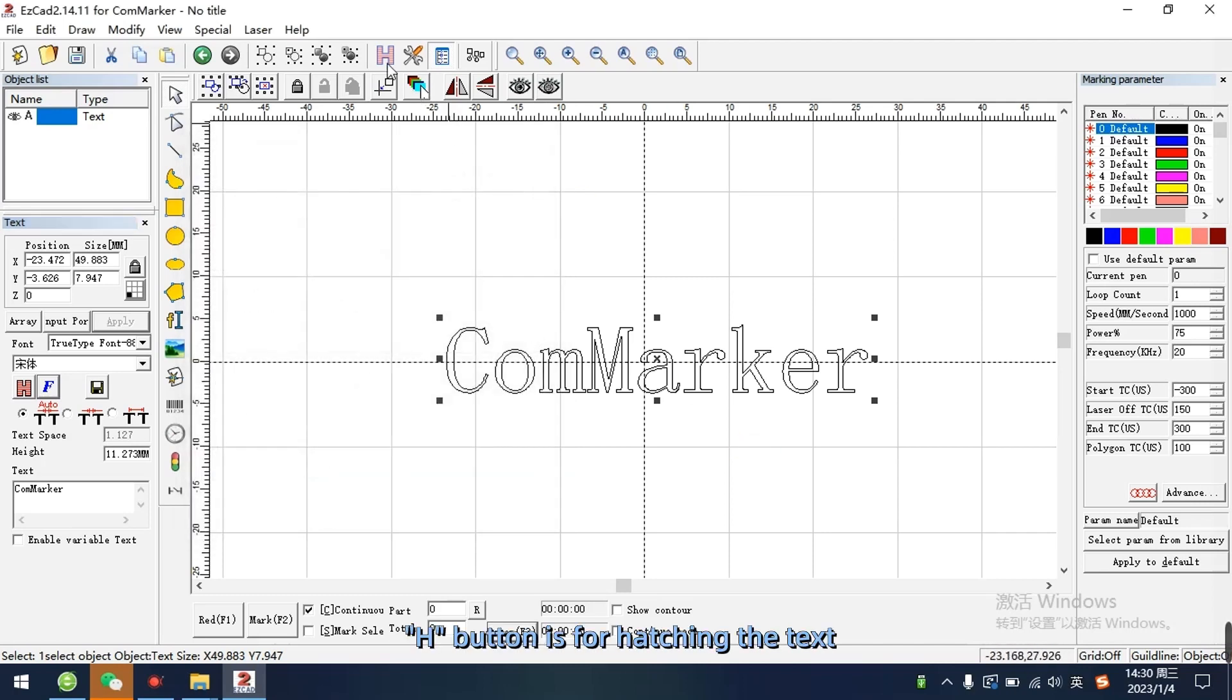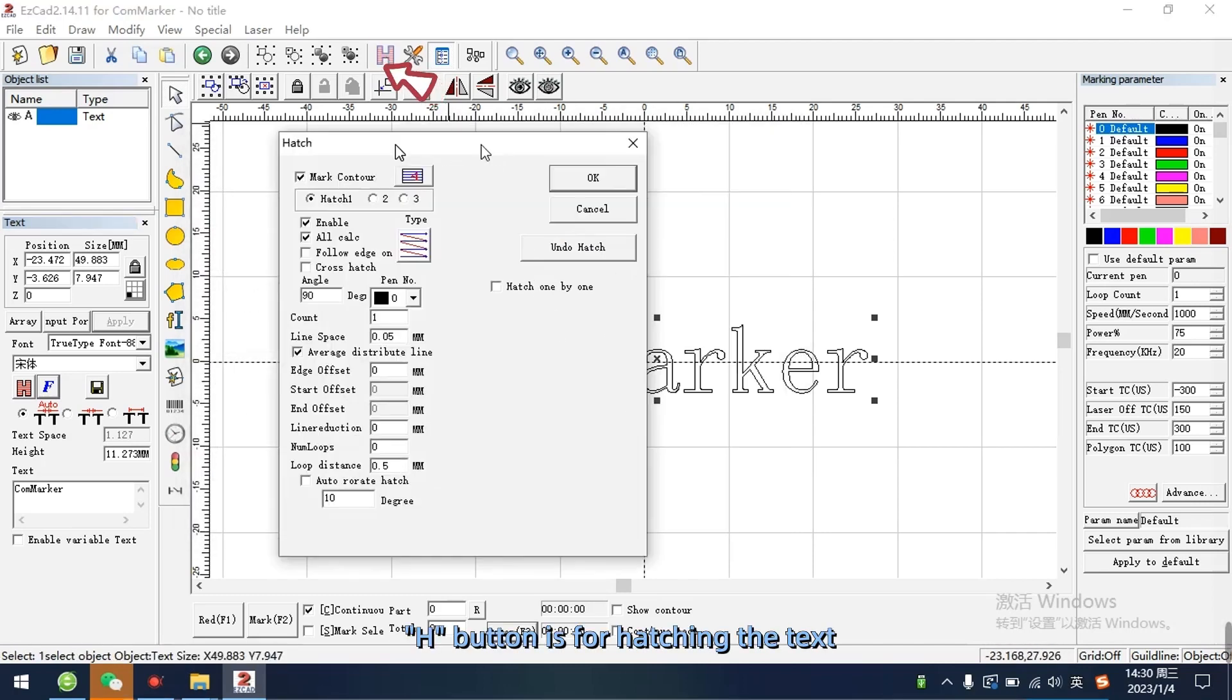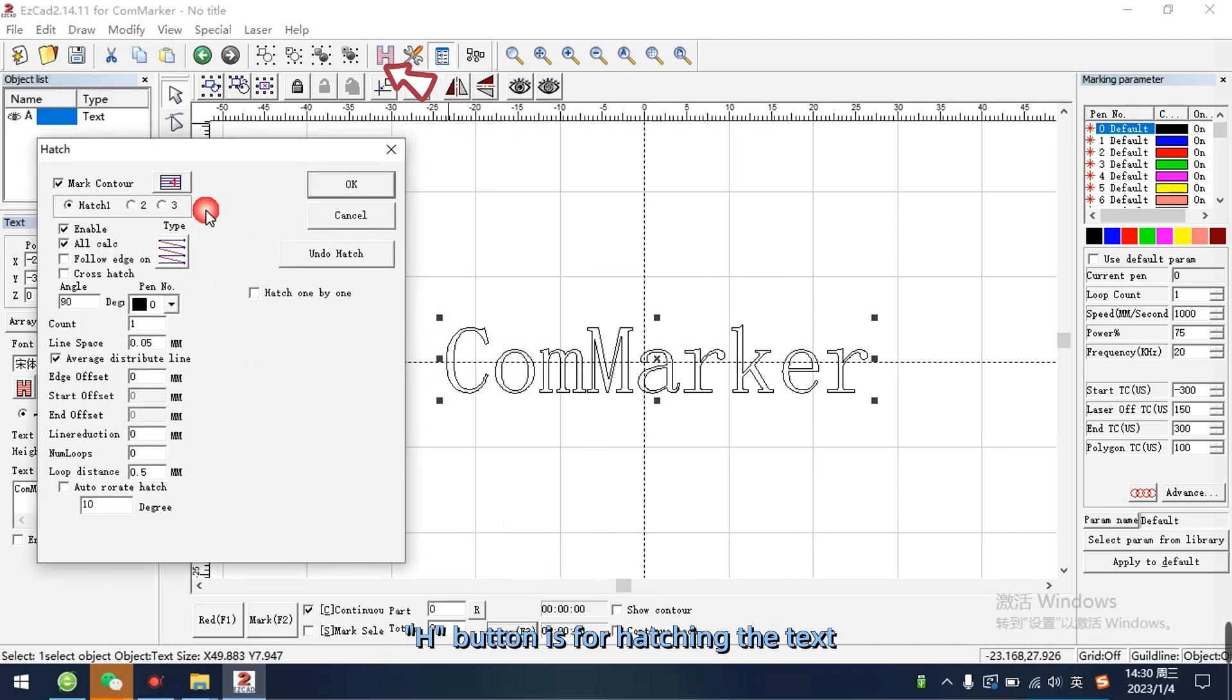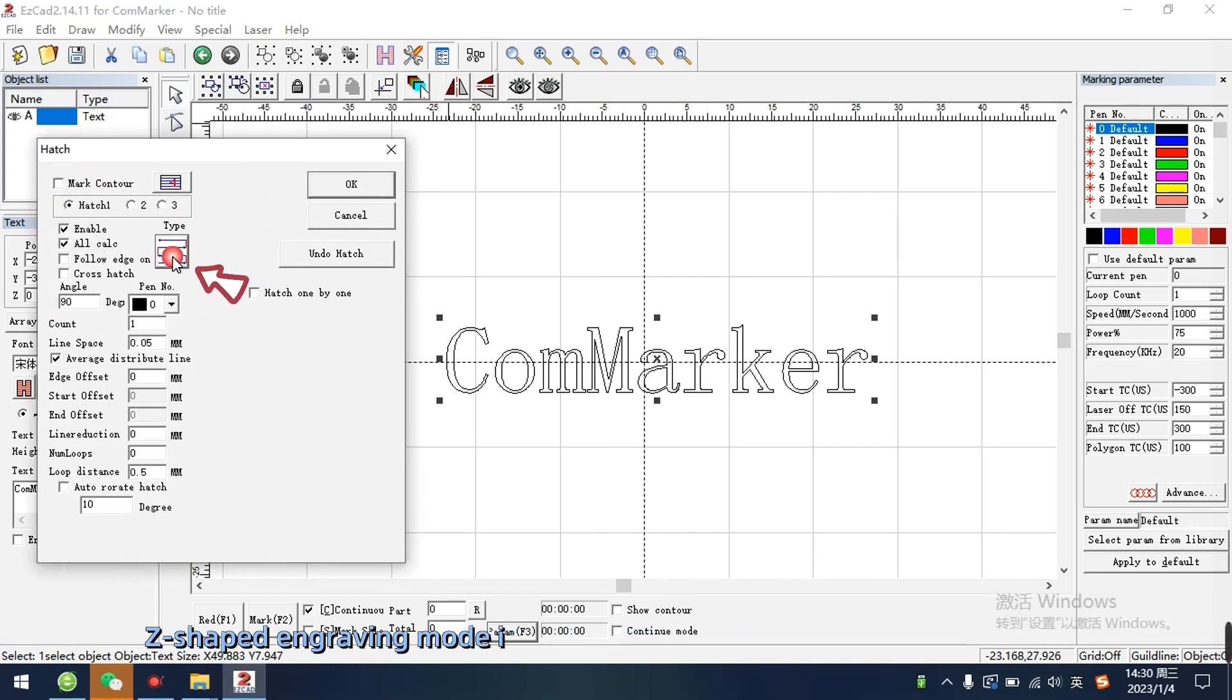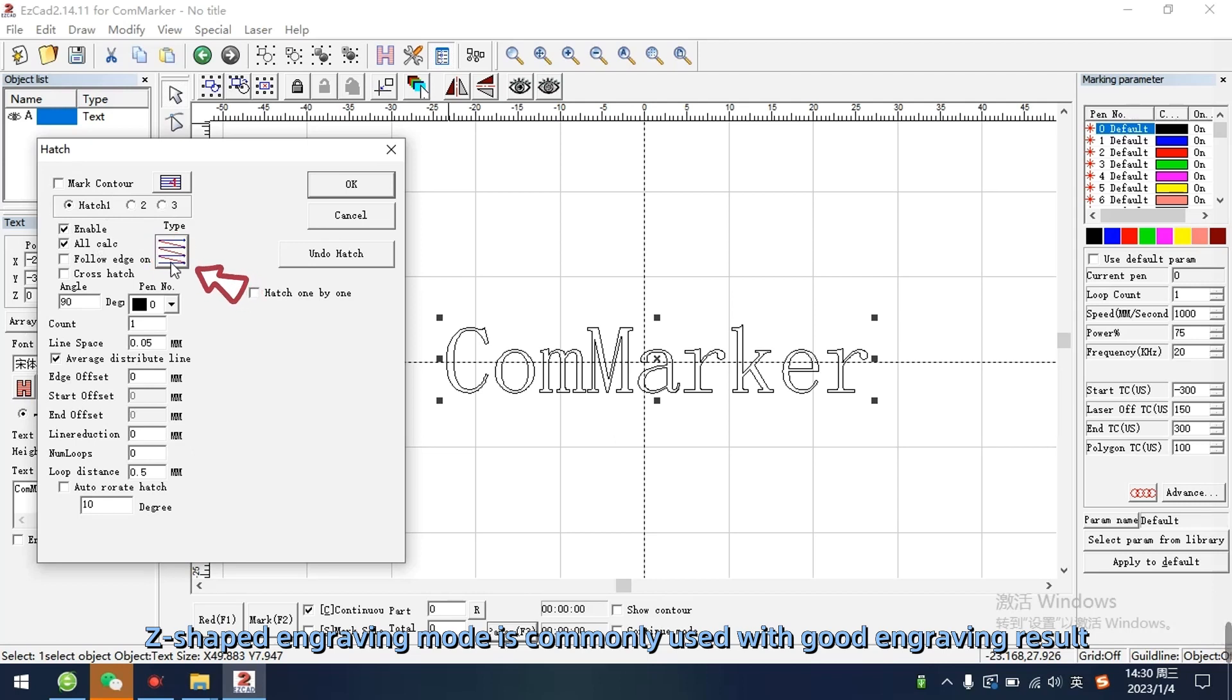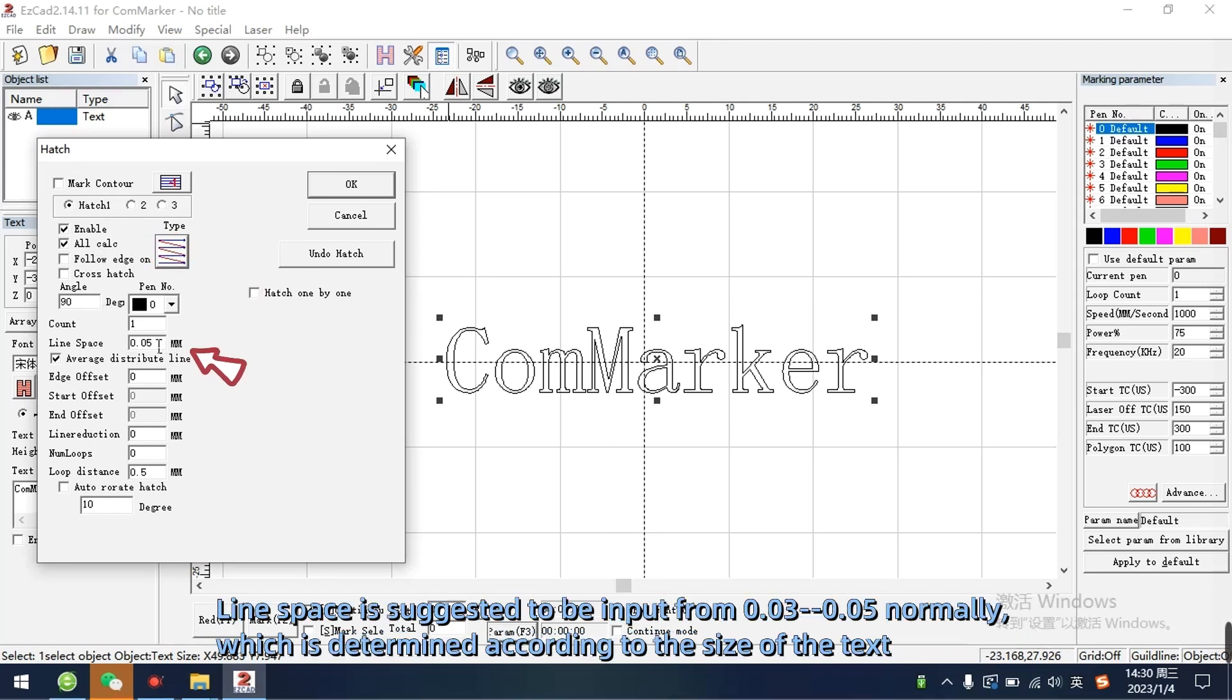H button is for hatching the text. Set parameters for filling. Z-shaped engraving mode is commonly used with good engraving result. Line space is suggested to be input from 0.03 to 0.05 normally, which is determined according to the size of the text.